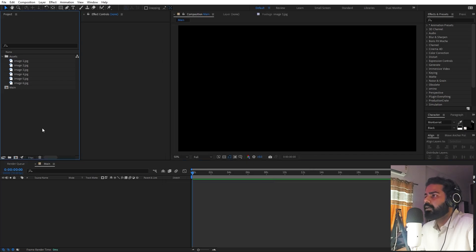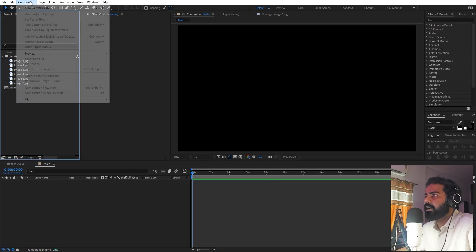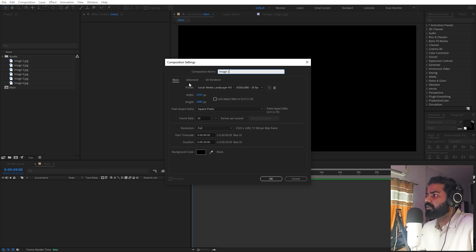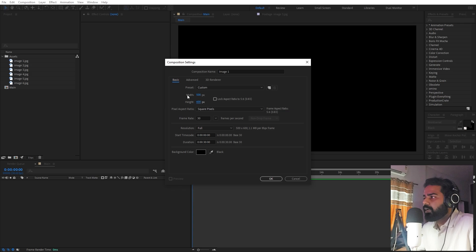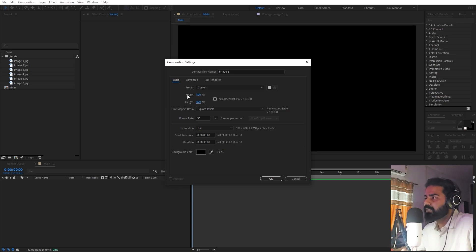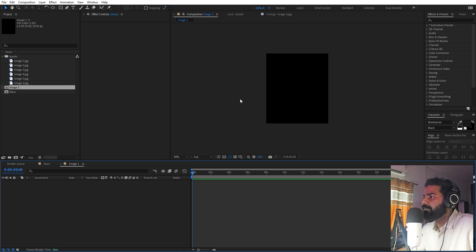Now we are going to create our first carousel composition. Let's call this one 'image one' and set the width to 500 by 600. I'm going to make a vertical carousel, but it's completely up to you — you can make horizontal ones as well. Depending on that, you can change the width and height; the rest of the things will remain the same. Click OK.